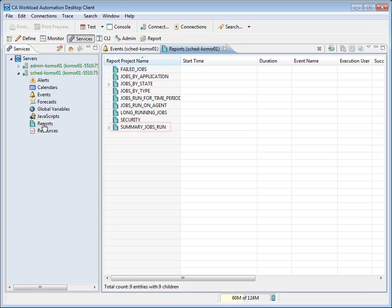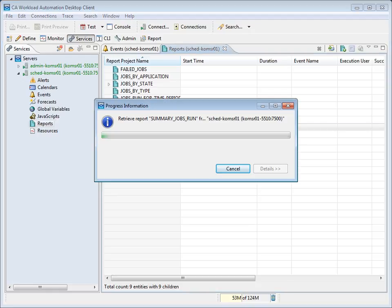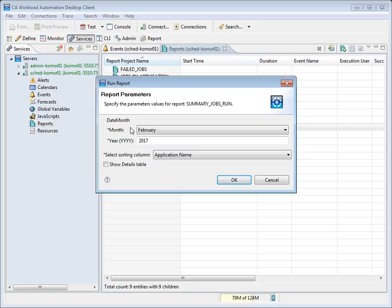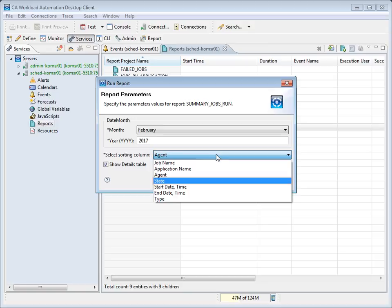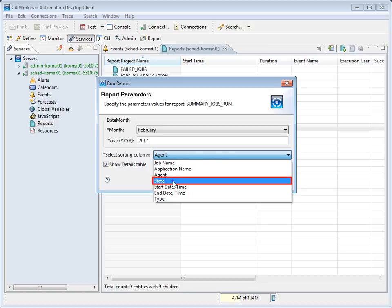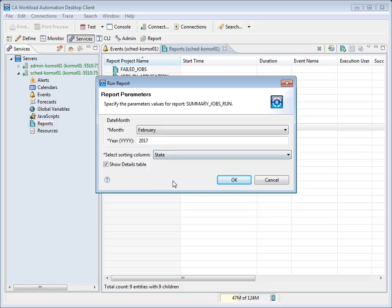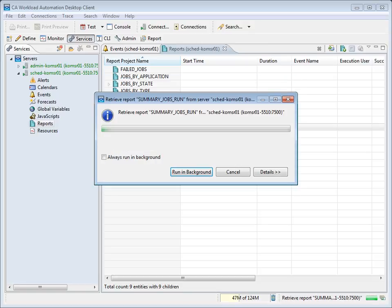We will run the Summary Jobs run report by double-clicking on it. A pop-up with a progress bar opens. A pop-up with report generation options is displayed. We will go with the default option for month and year, and then we will select the Show Details table checkbox. Now, we'll select State as an option on which reports are run. Now, we'll click OK.